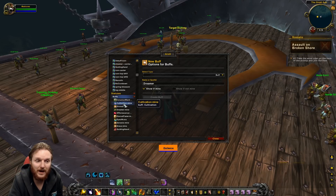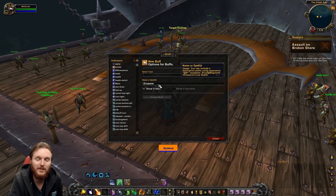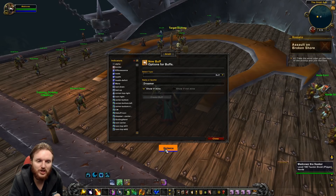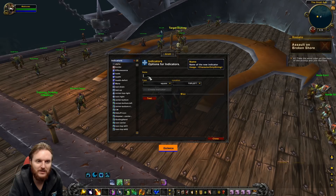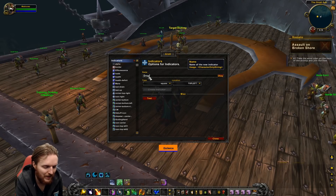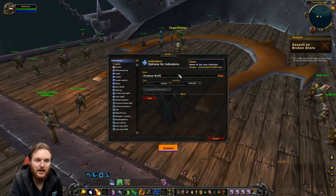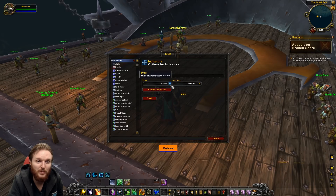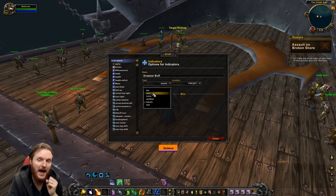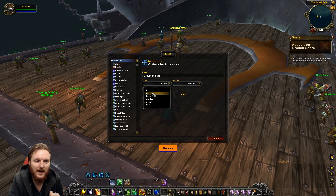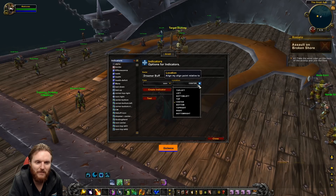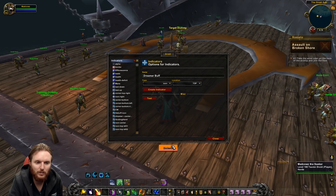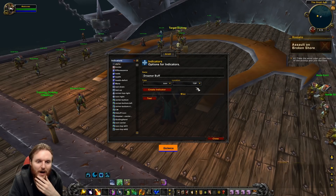Now you have the Dreamer buff available. If you want to show this buff somewhere on the frame, go to Indicators and create a new one. Type in a name — for example, 'Dreamer Buff' — set it as an Icon type (icons are almost always better), and then select the location where you want it to appear. I want it to show up at the very top of the frame.